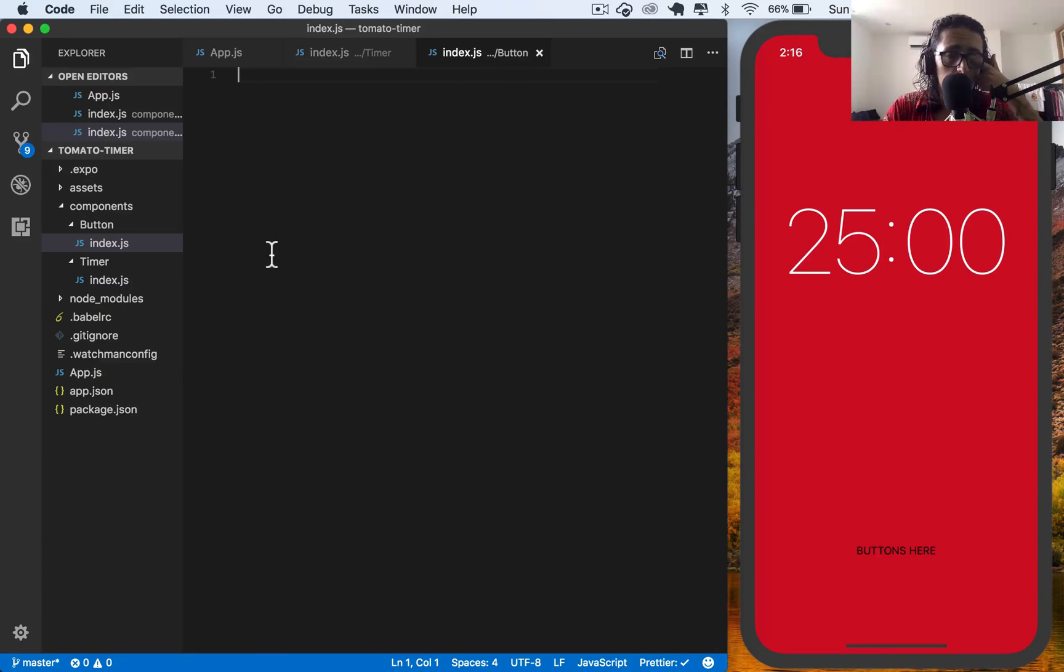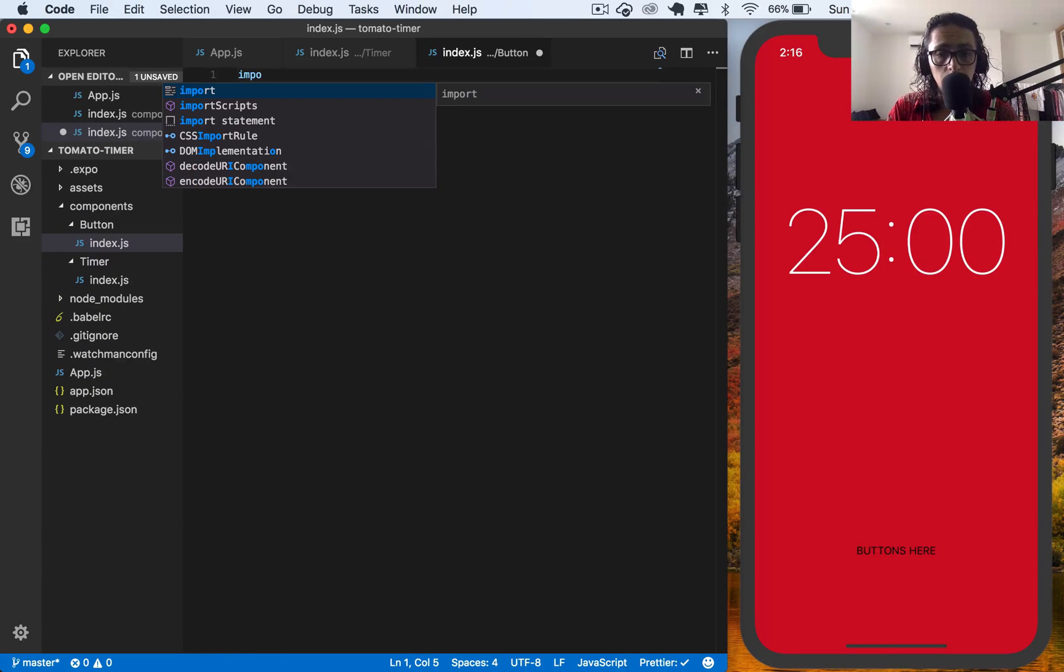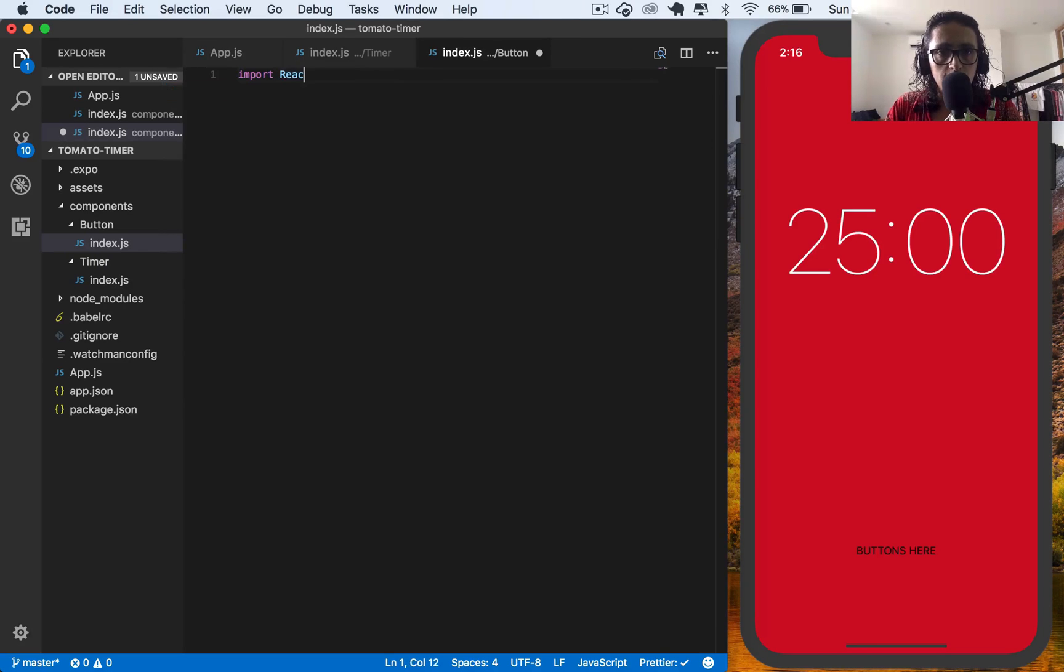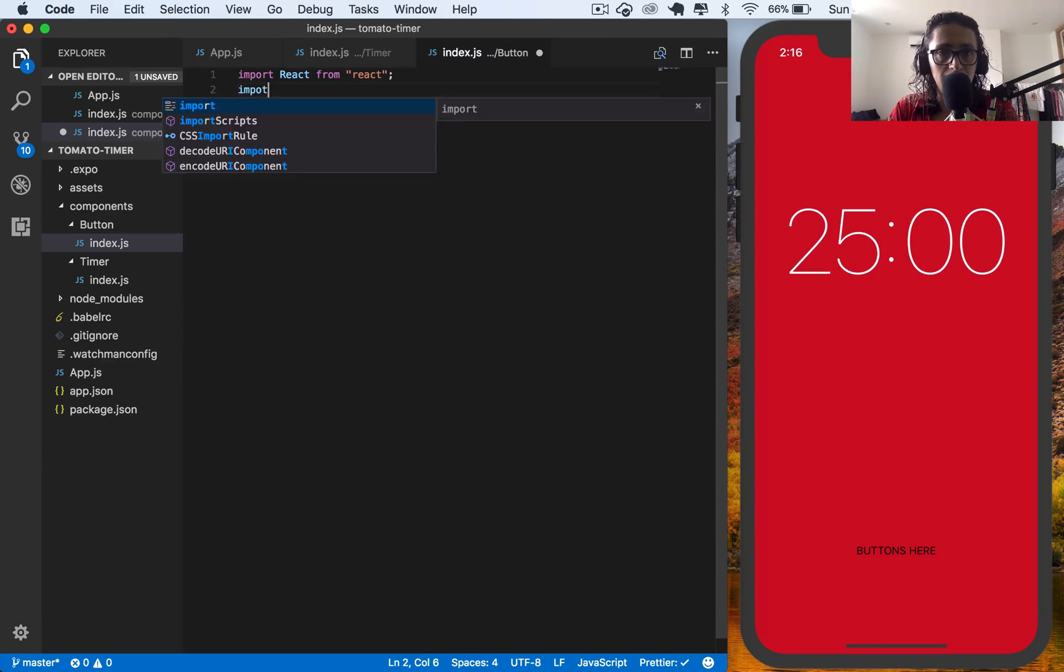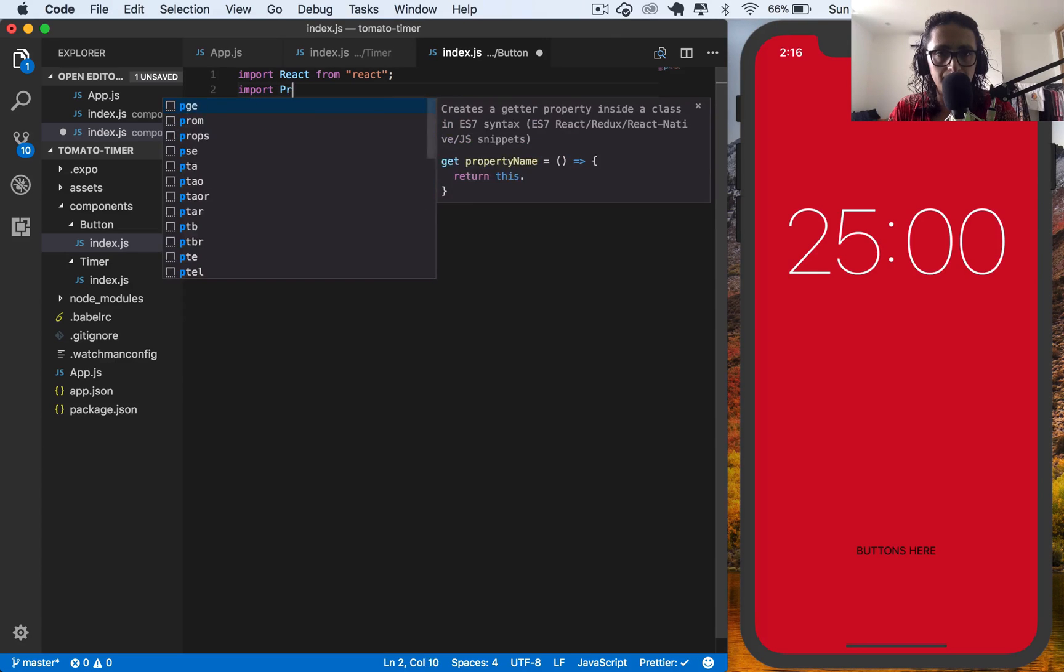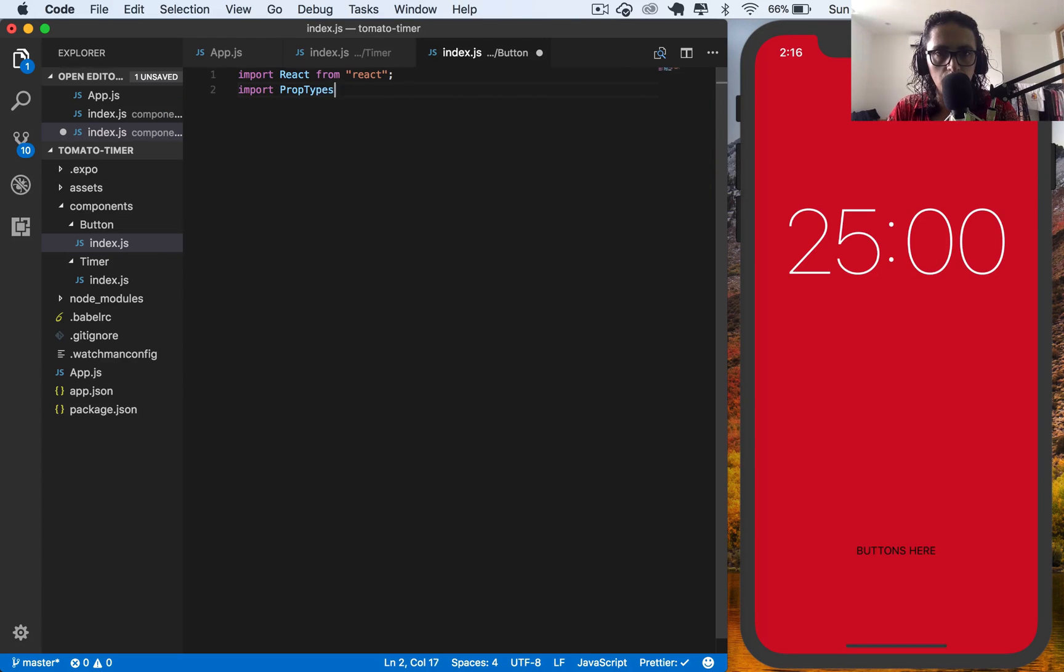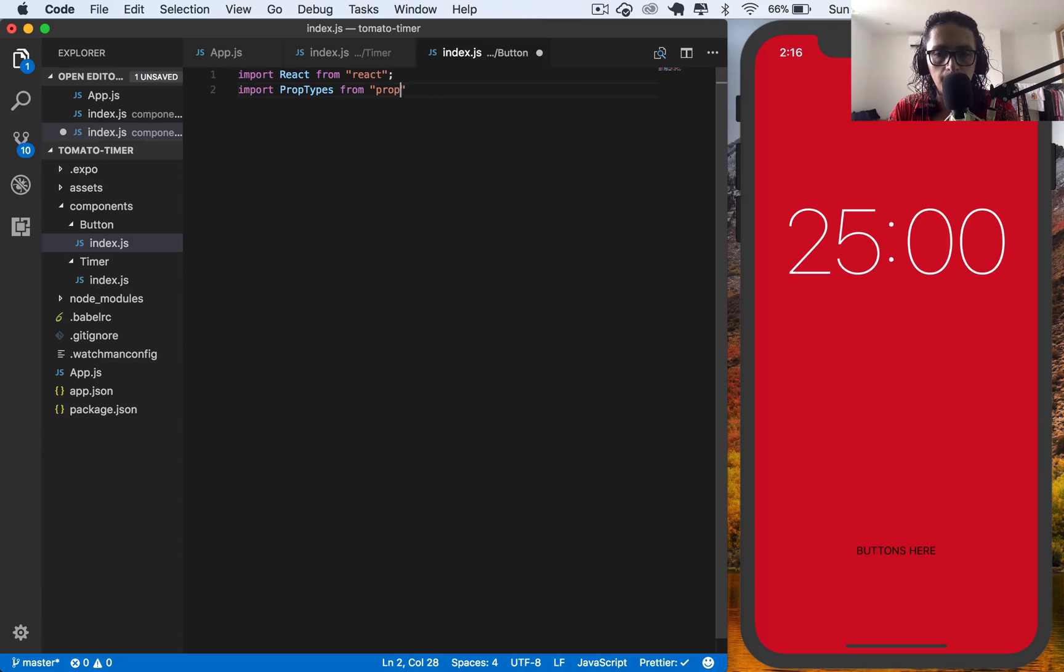Now I'm going to import React from React. I'm also going to import prop types from prop types.